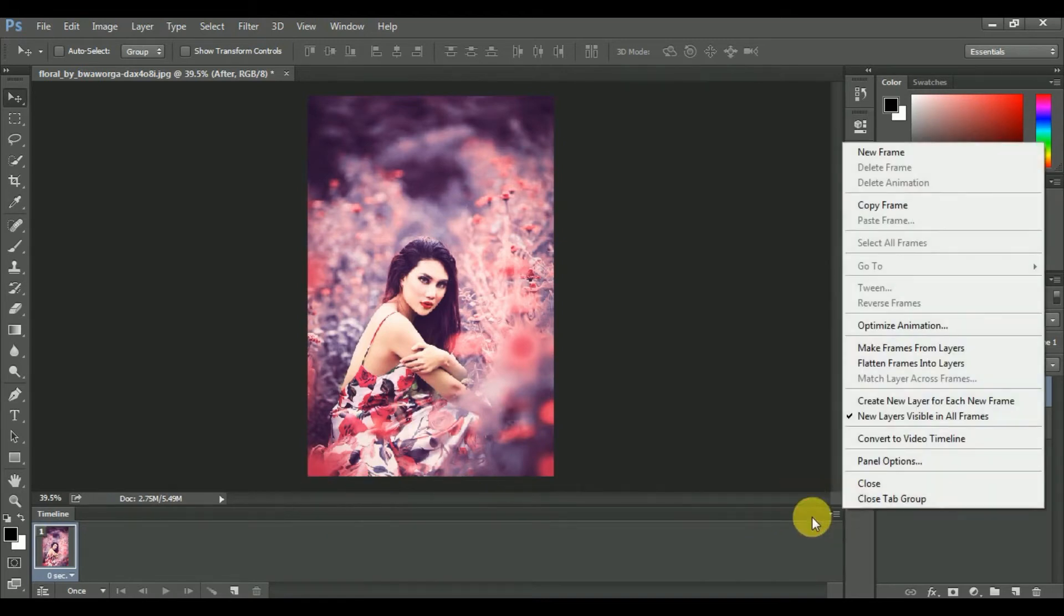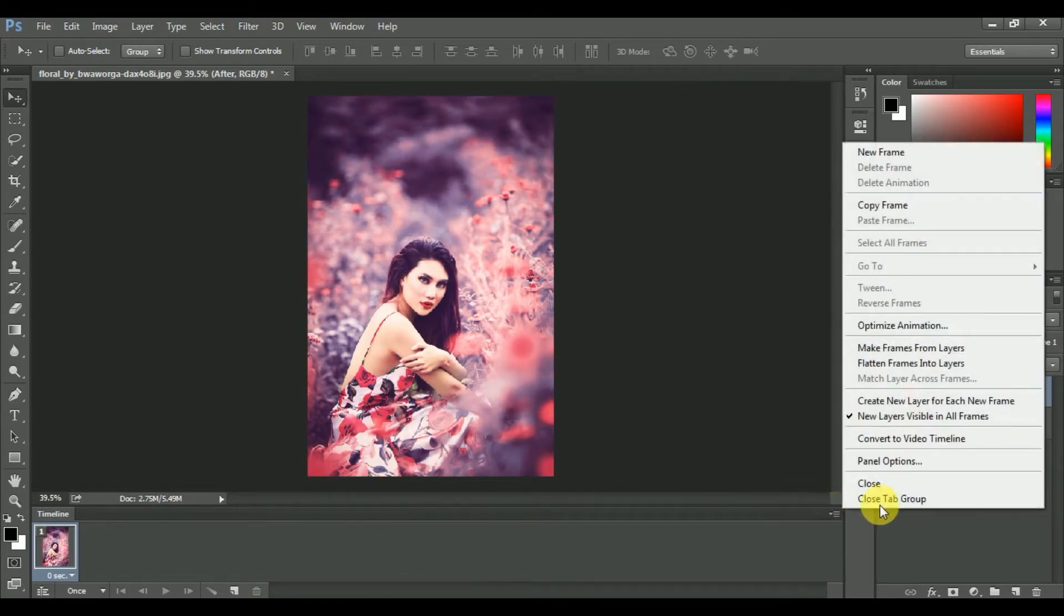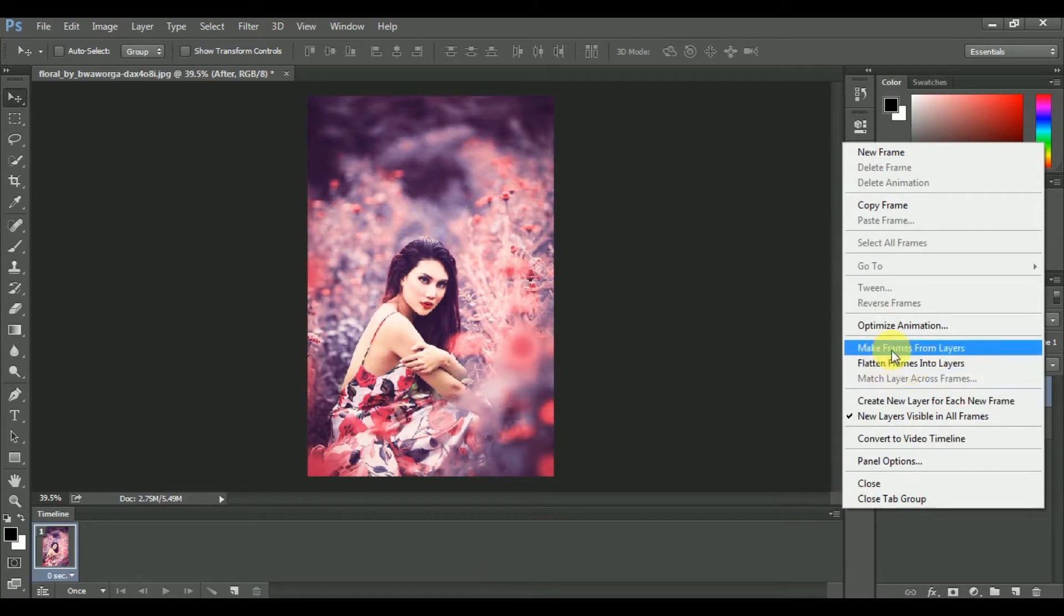And now click on this corner and open these options, and now select merge frames from layers.